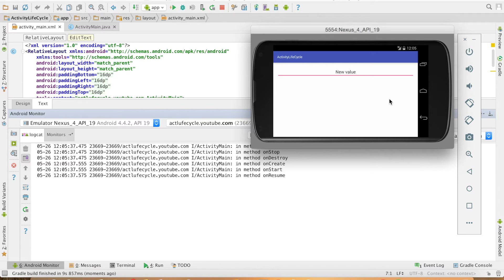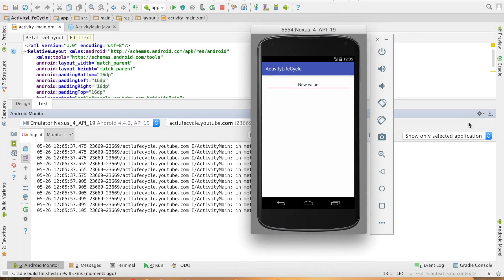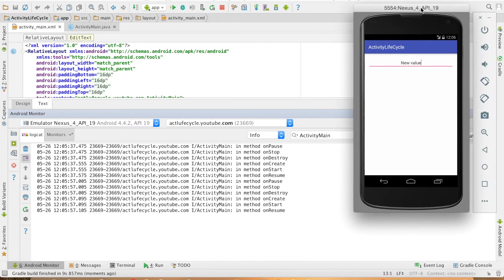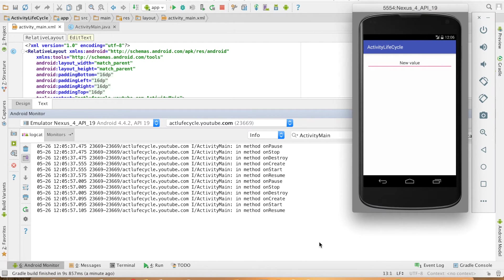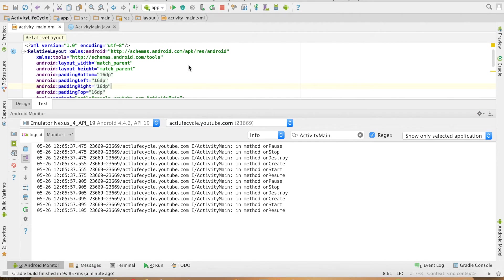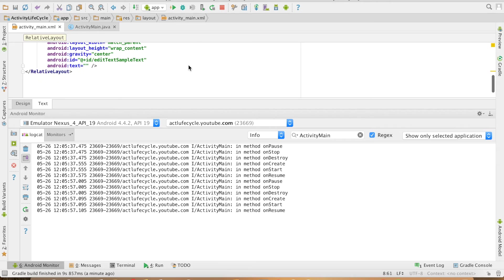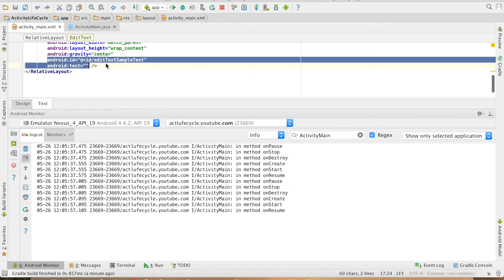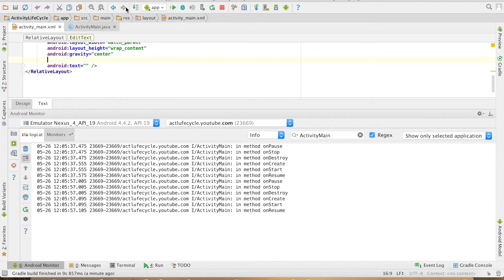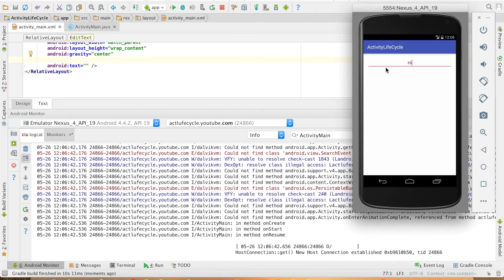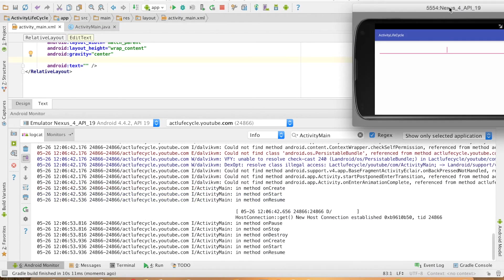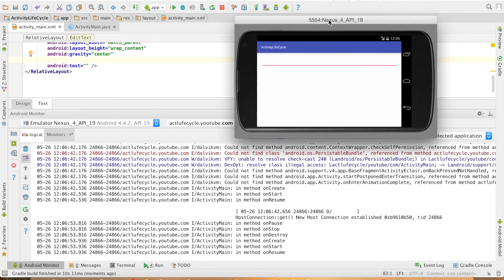If I change it here and once again change the orientation it still retains the value and can actually observe that in spite of those methods not getting executed because I have commented out it is still retaining value. And if I just remove the ID and run this all over again, now let me enter the value and if I change the orientation the value is lost.